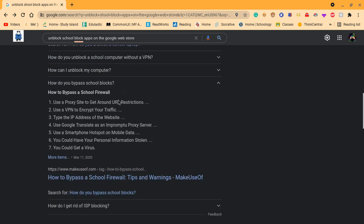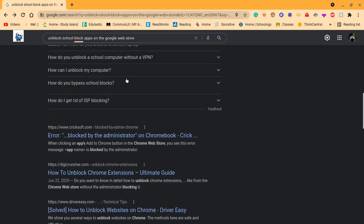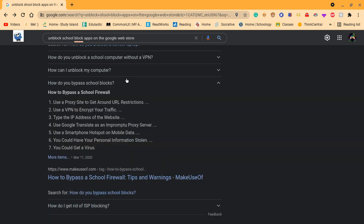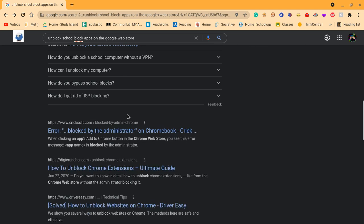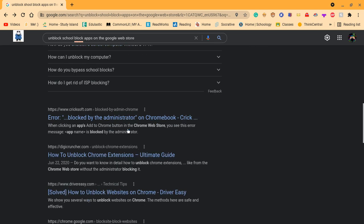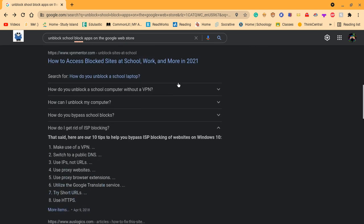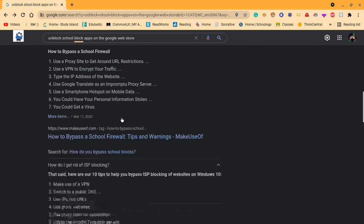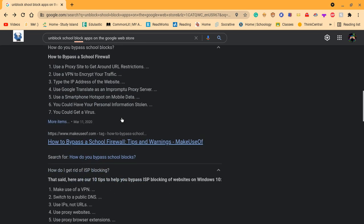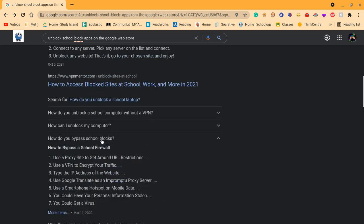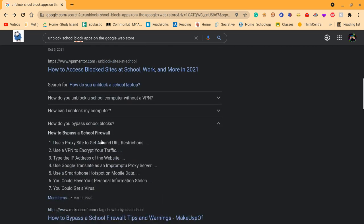How do you bypass school blocks? You could get a virus and bypass a school block, which is not good to do, I wouldn't advise.